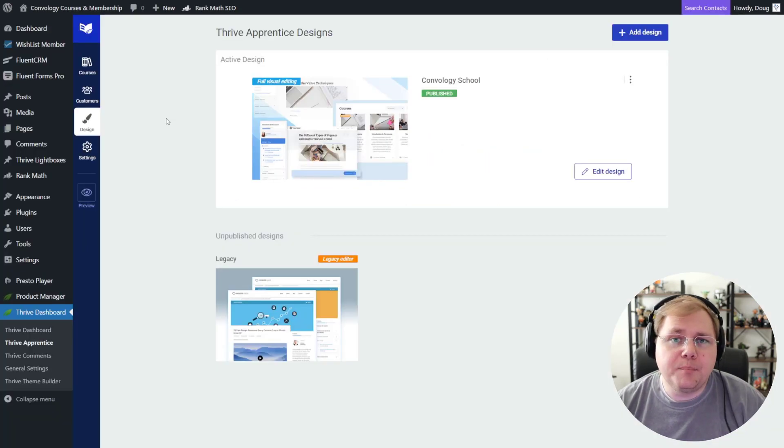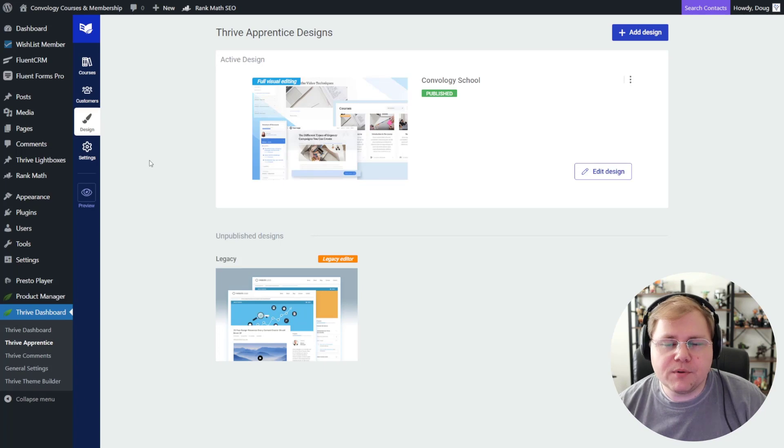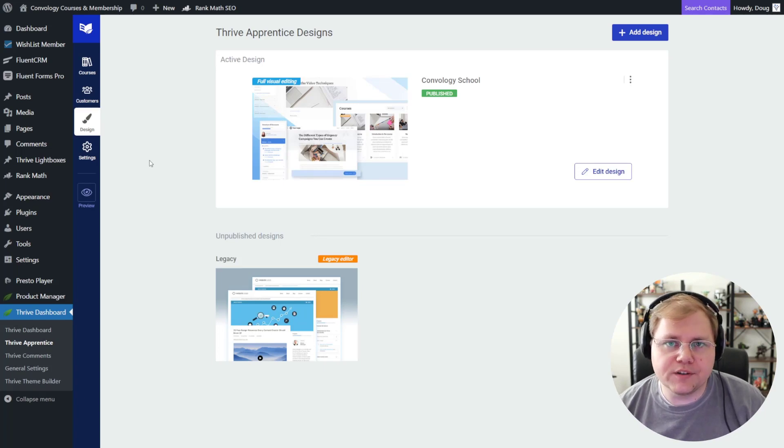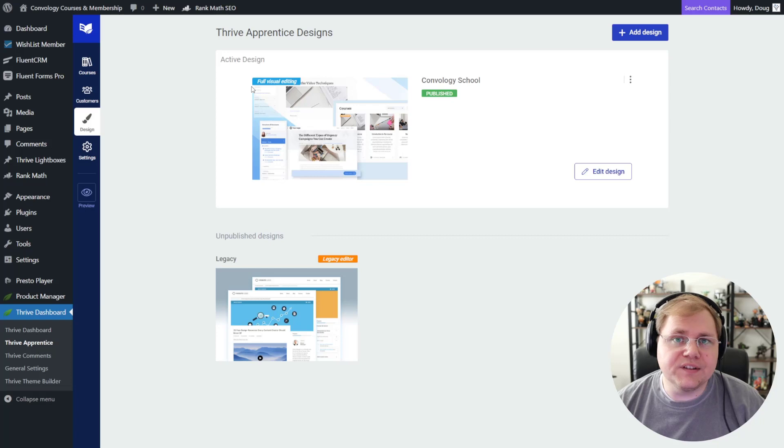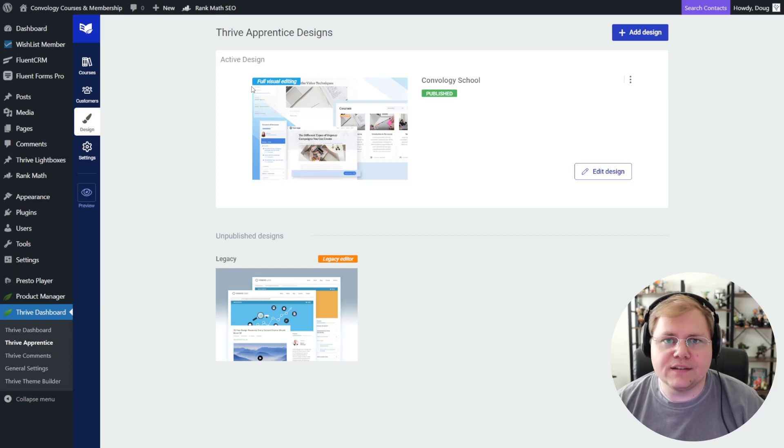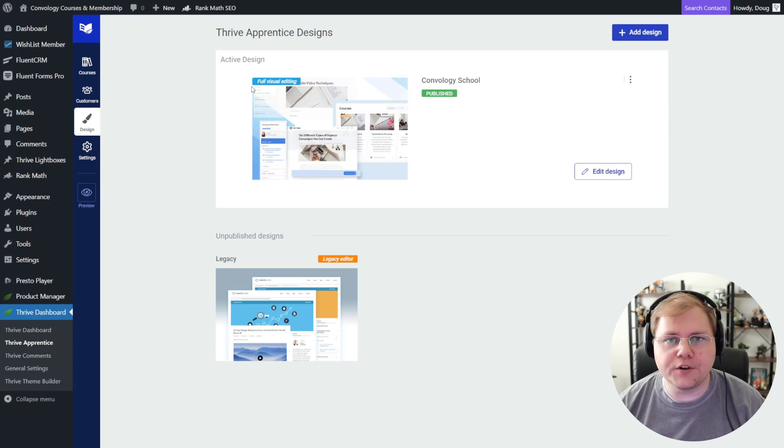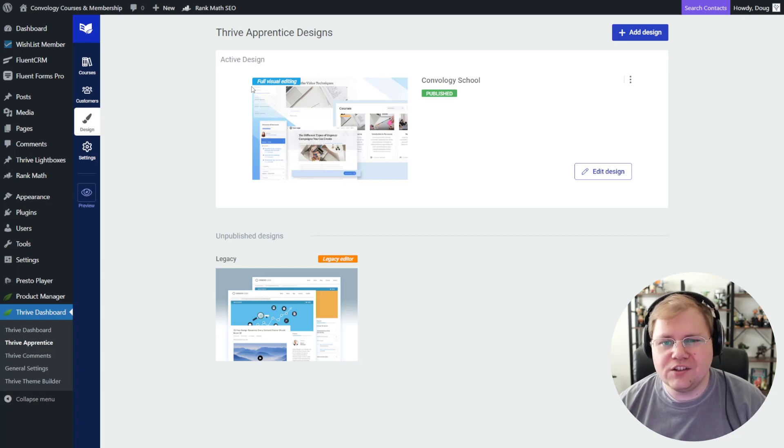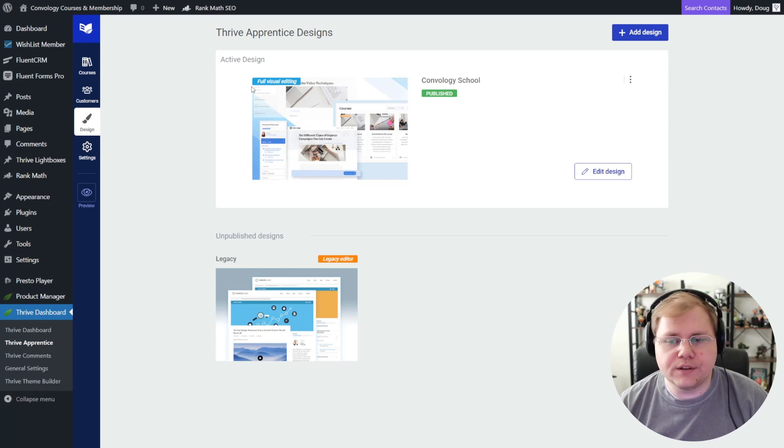Okay, so the biggest change now is the design tab is pretty much just like Thrive Theme Builder's dashboard. You have the ability to create multiple designs. And what I really like about this is that you can create a design and keep it in like a draft mode so that before you're ready to publish that design, you can edit each of your templates and not have it go live. That's actually a really neat feature.